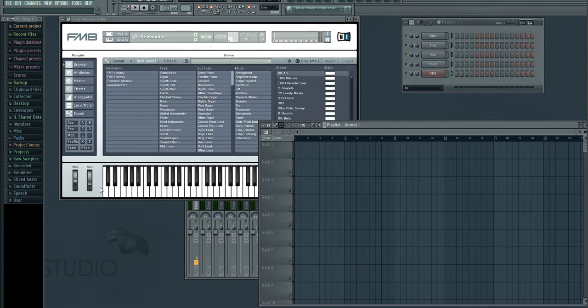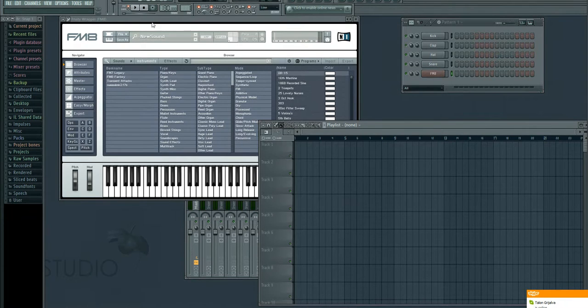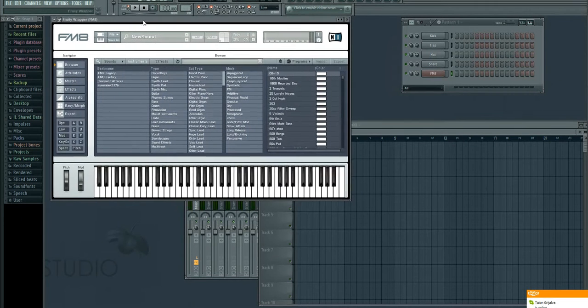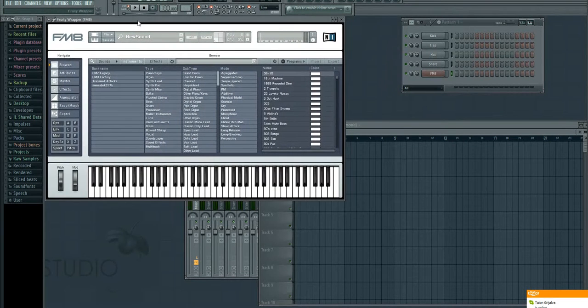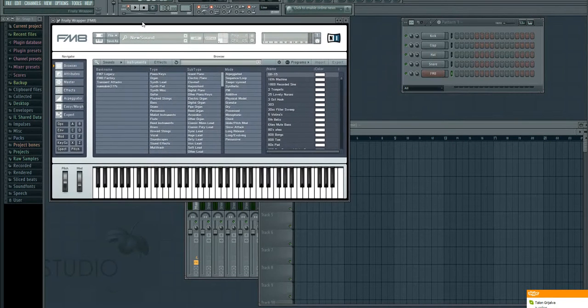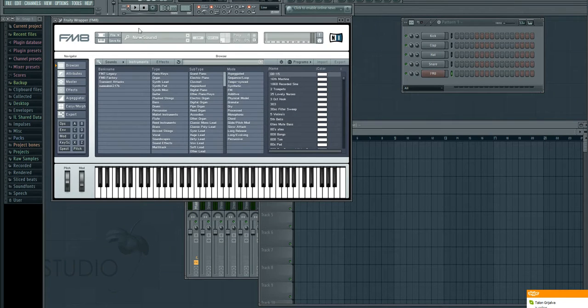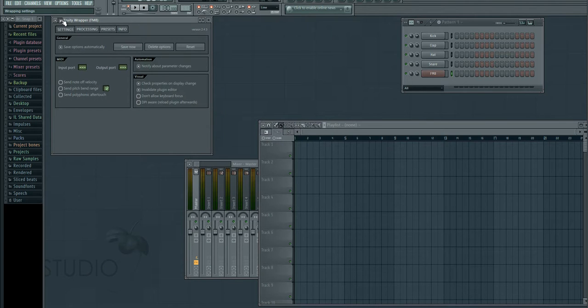I don't know why it does this with certain aspects of the NI synths, but here is a way to work around it. First, you're going to go to the Gears panel with FM8, go to the MIDI input port, and select 0.